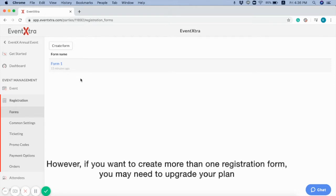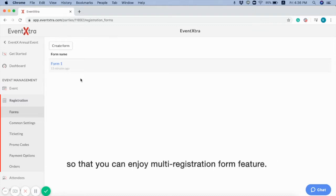However, if you want to create more than one registration form, you may need to upgrade your plan, so that you can enjoy multi-registration form feature.